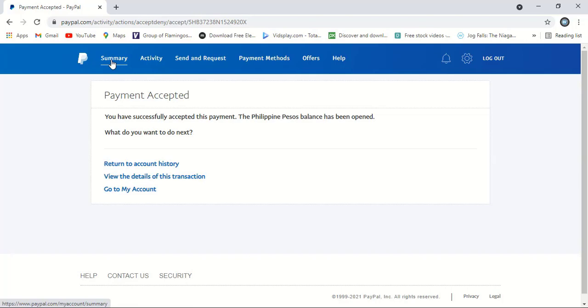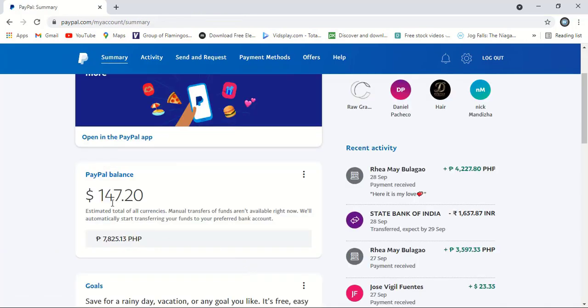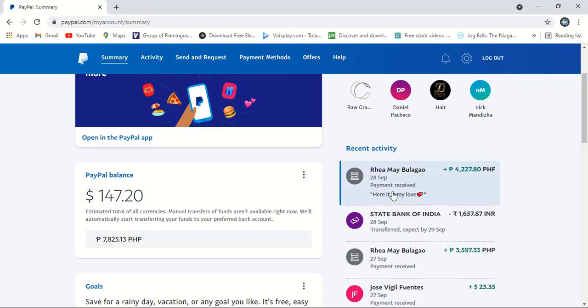It was 67 dollars before — let's see how much it will appear after doing the second approval. Let me go to the summary. Before it was 67 dollars, now it is 147 dollars in the PayPal balance.